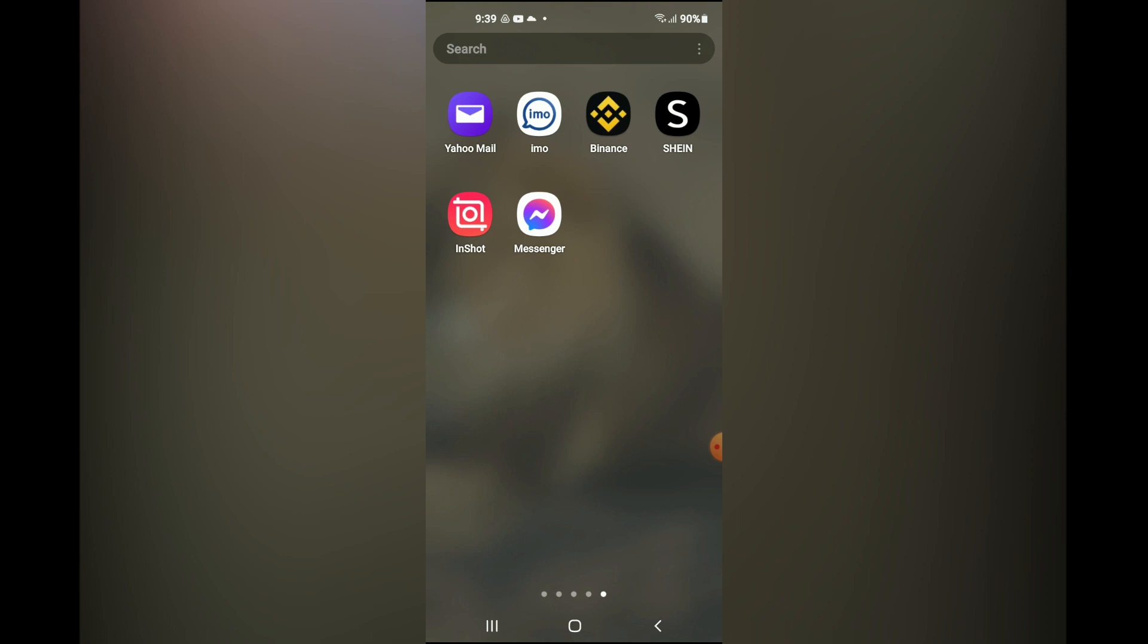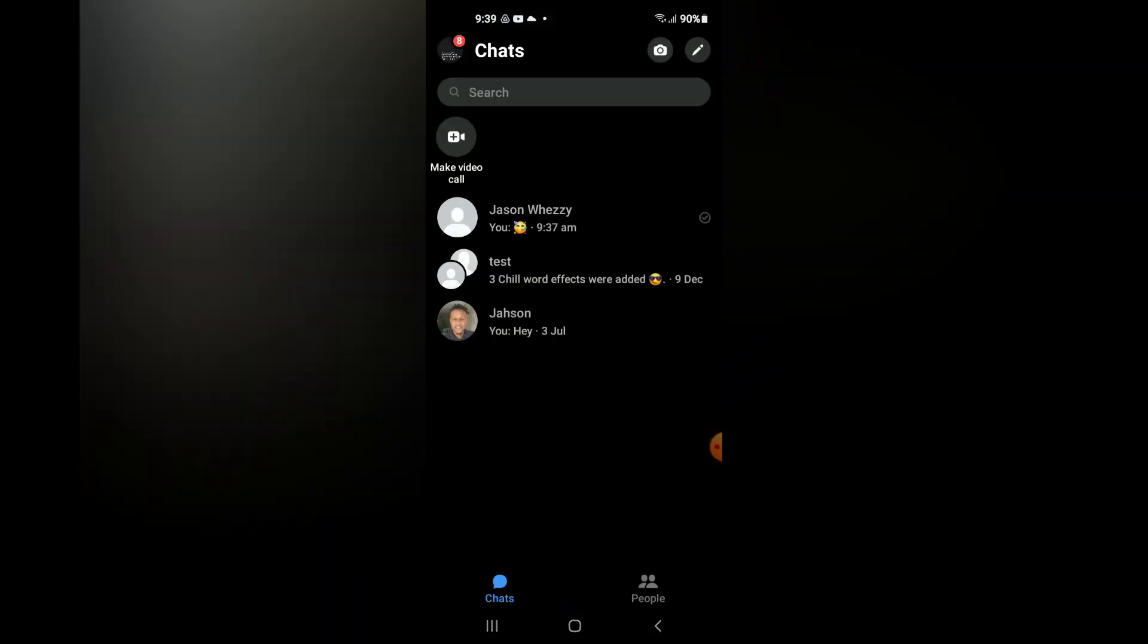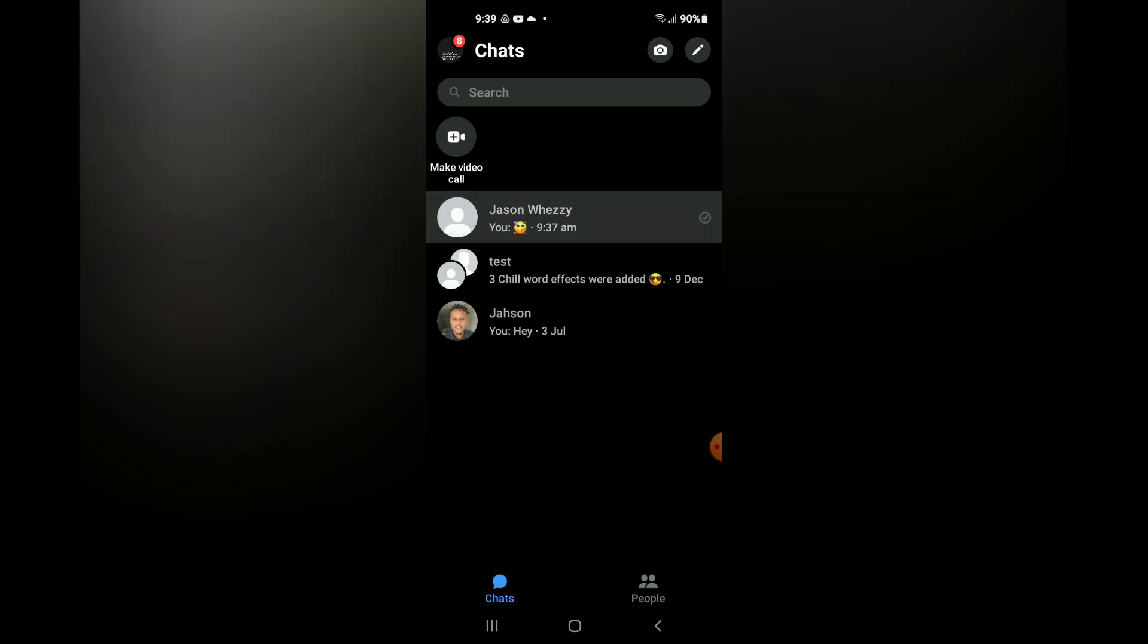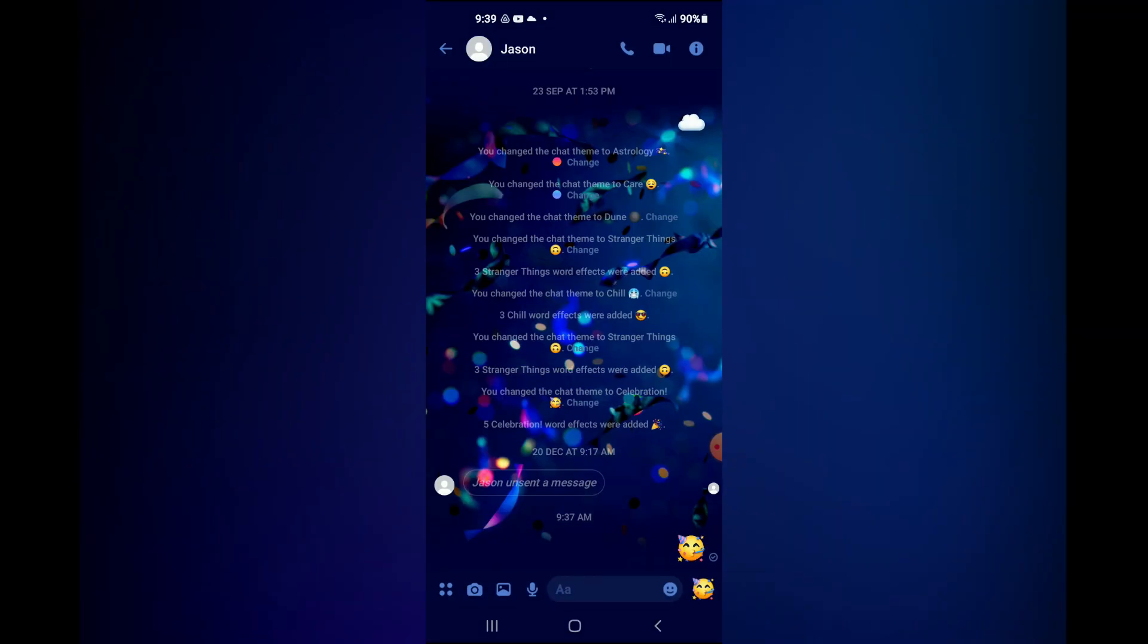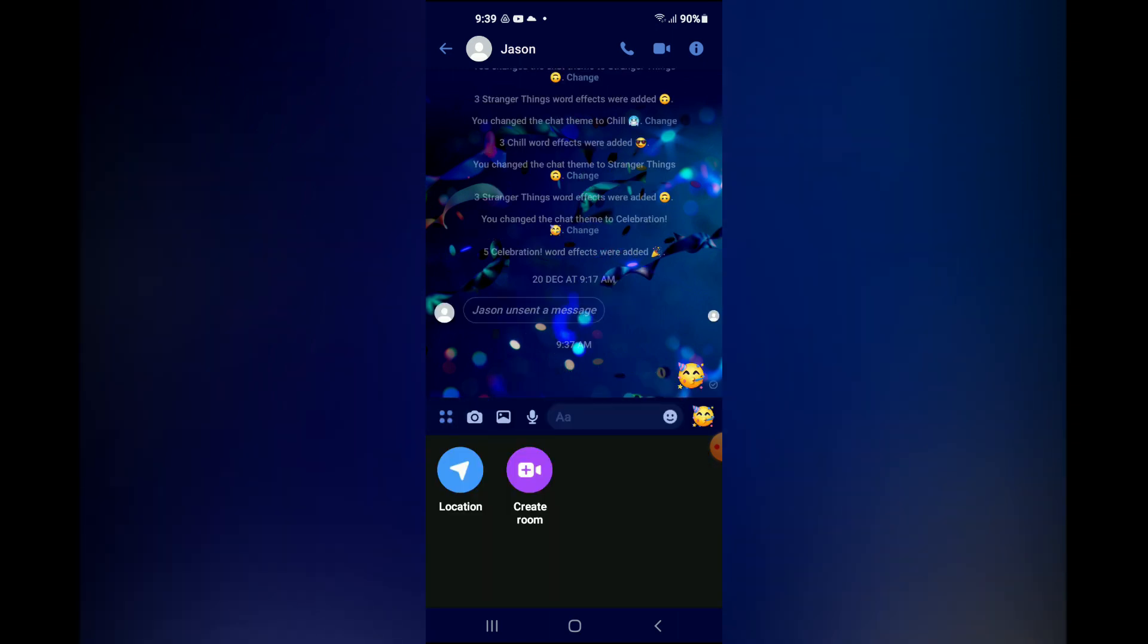First let's open the Messenger app and if you select a single chat, for instance this one right here, and you tap on the four dots in the bottom left hand corner, you'll realize that you only see create room and location.